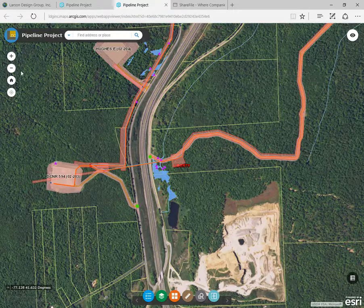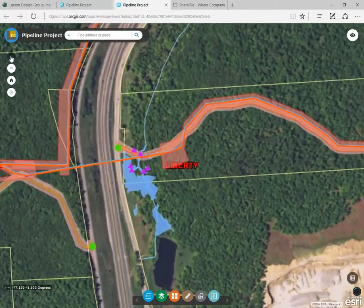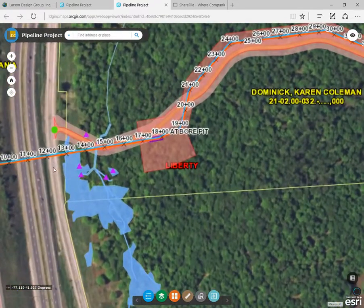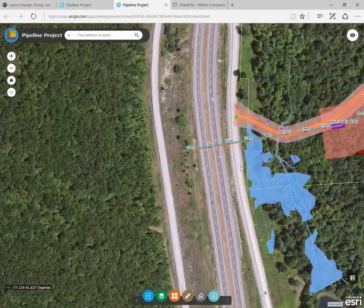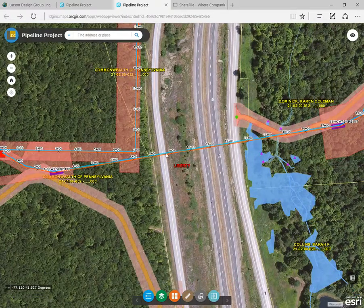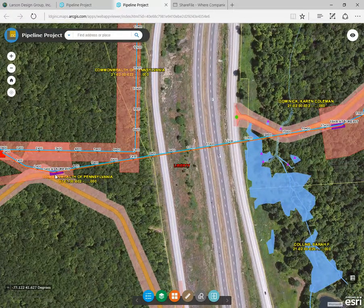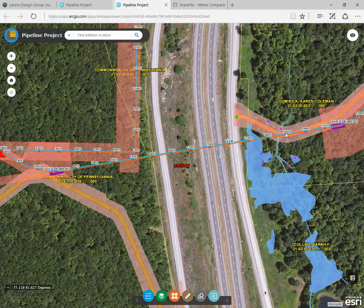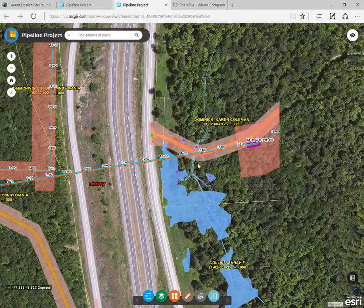Keep zooming in and you'll see more detailed features for the gas line, water line, risers, stationing along the pipeline, and the bore locations. At the lowest scale, labels will begin to appear for parcels, stations, and other features. The idea behind having this scale of features and labels is to enhance the performance of the app while making it easier to navigate.